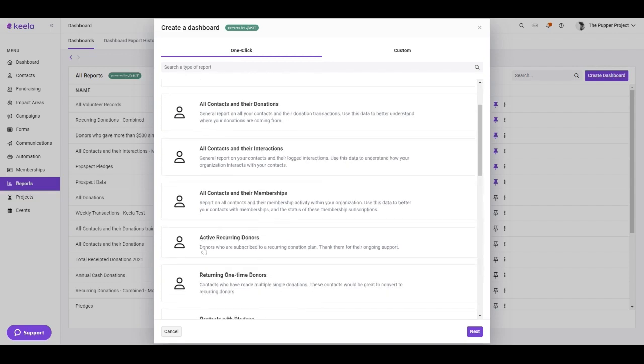I'll just scroll down and I can select our active recurring donors report here. Now one thing to keep in mind is that this report refers specifically to anybody with an active recurring subscription logged within your Keyla account. So this scheduled recurring transaction must exist within Keyla as a recurring subscription.